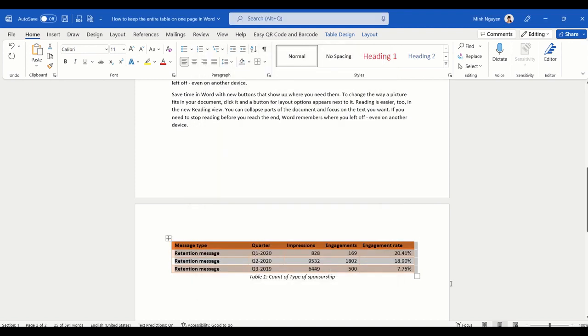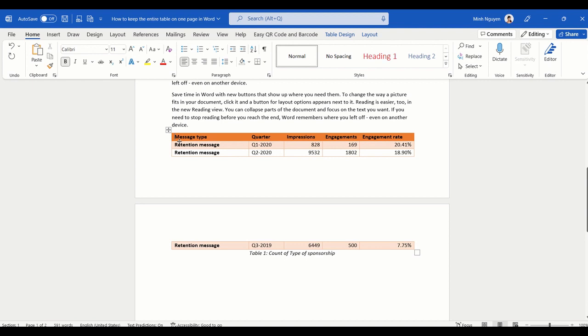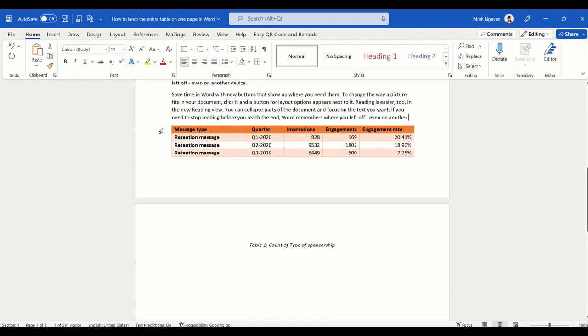Now the whole table appears on the same page. Now there's one very tricky situation: the table is on one page, but the table caption is on a separate page now, and we want everything to be on the same page. How do we do that?